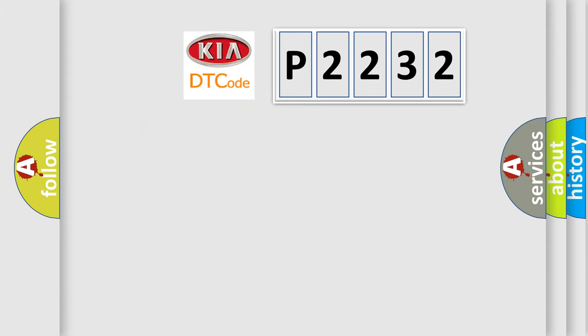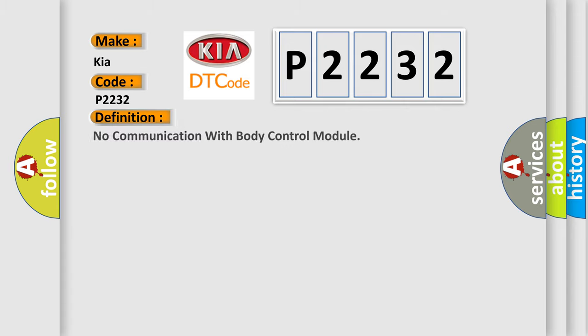So, what does the diagnostic trouble code P2232 interpret specifically for Kia car manufacturers? The basic definition is: No communication with body control module.